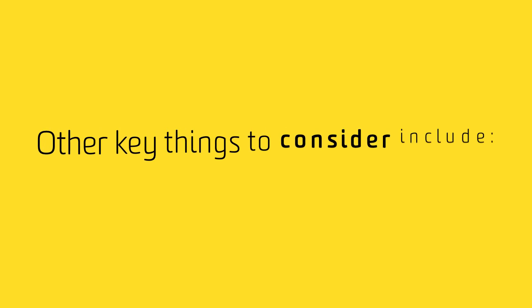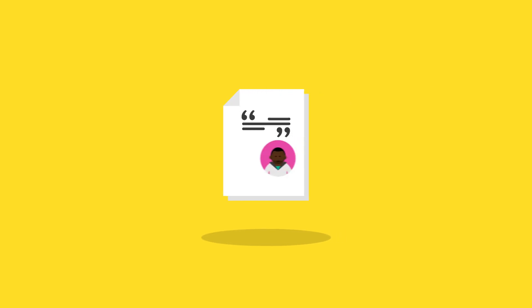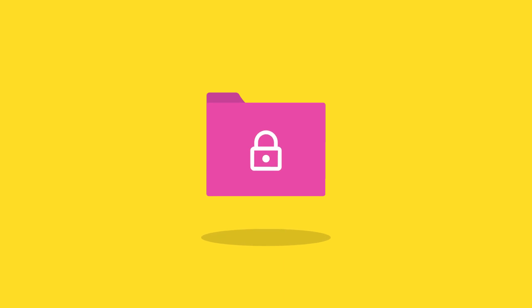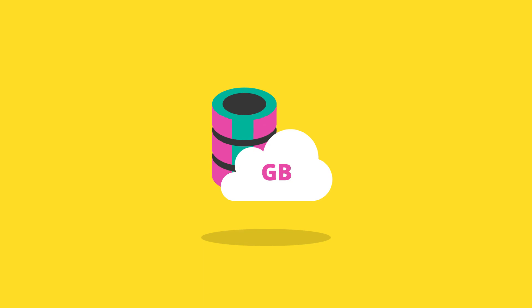Other key things to consider include: Copyright - How can you use information in your studies? Referencing - How can you acknowledge your sources? Security - Who can access your information? Size - Do you have the space to store your information?